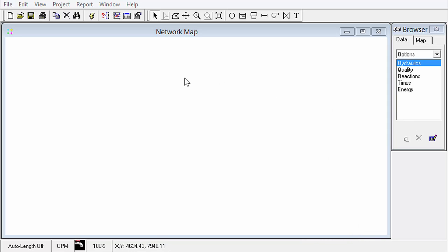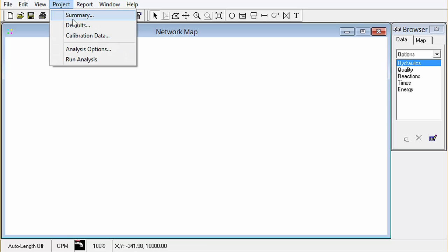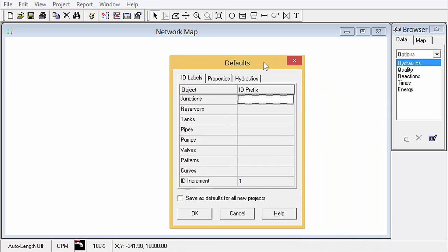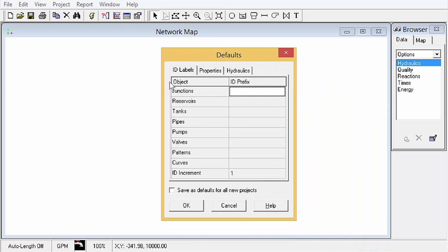The first item of setup I want to show you is the project defaults. When we open up the project defaults, the first tab is the ID labels. Now what happens here is any piece of text that you type in here will be prepended to each automatically generated ID.